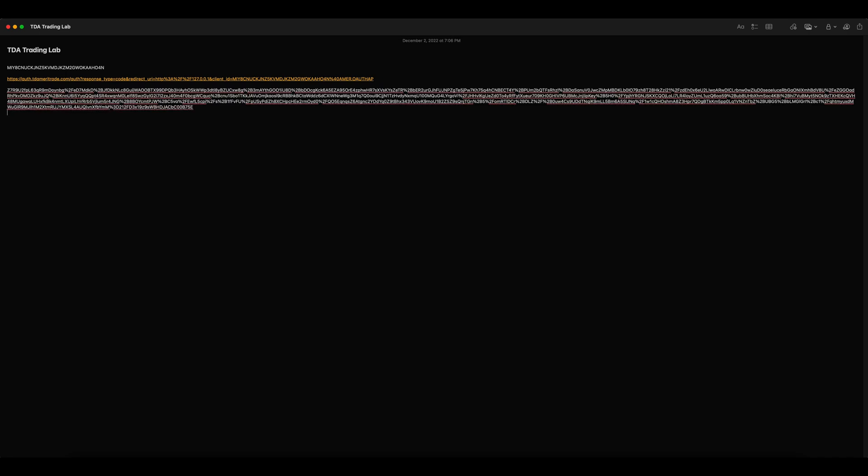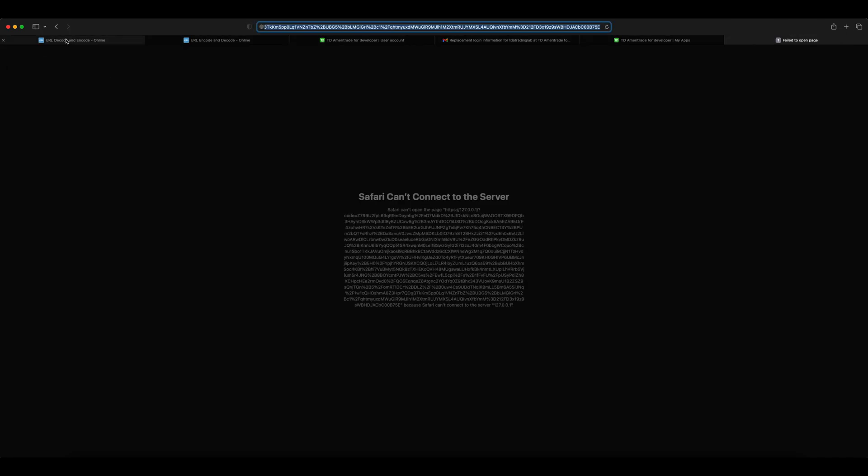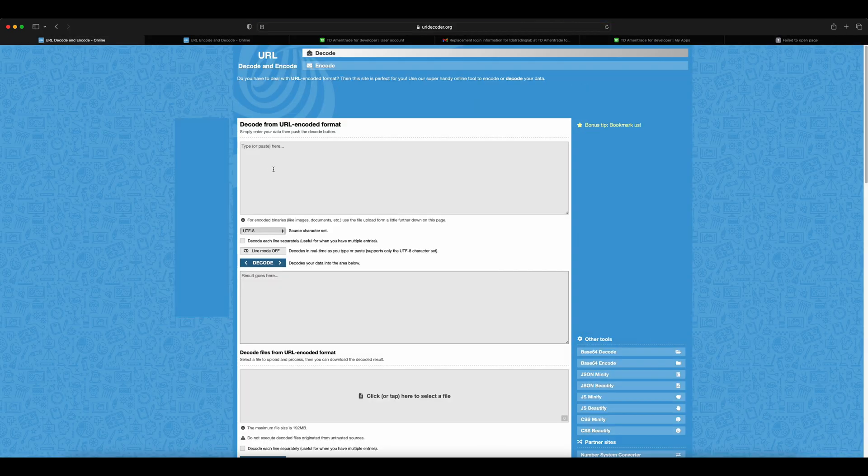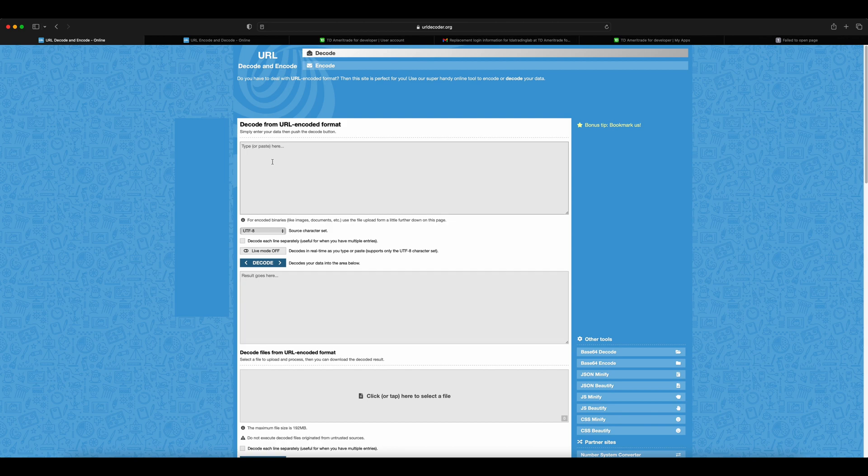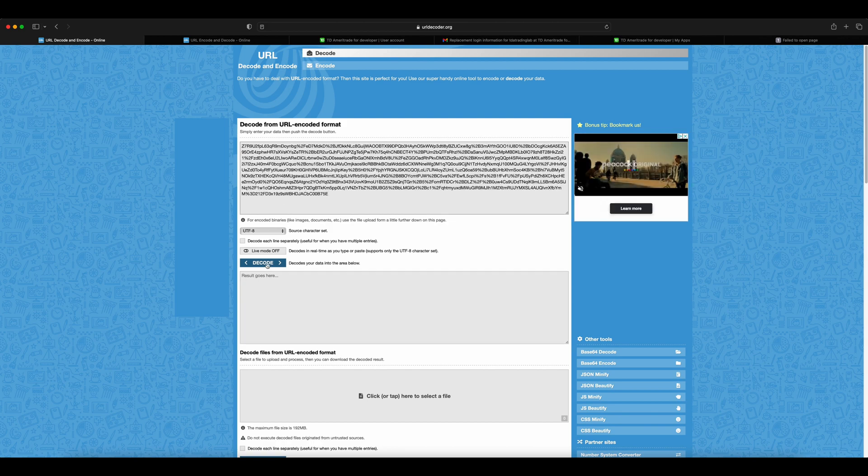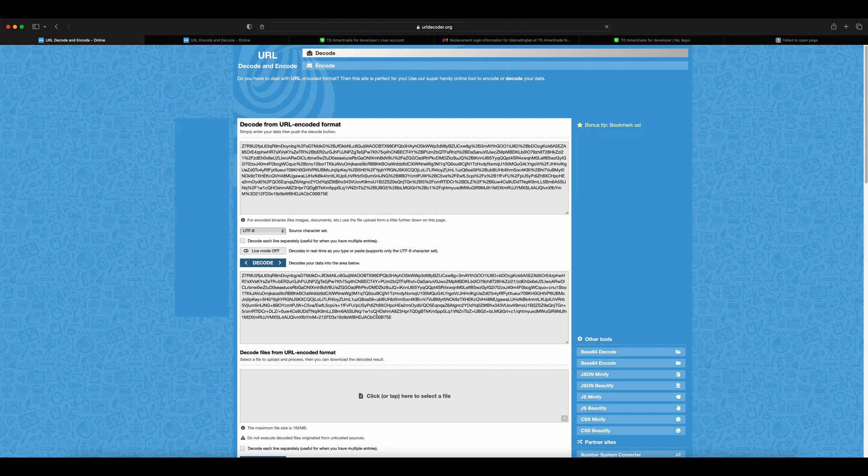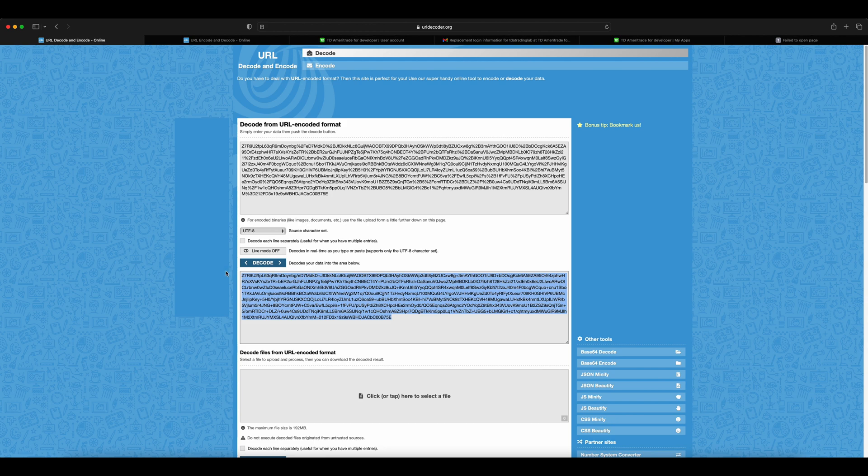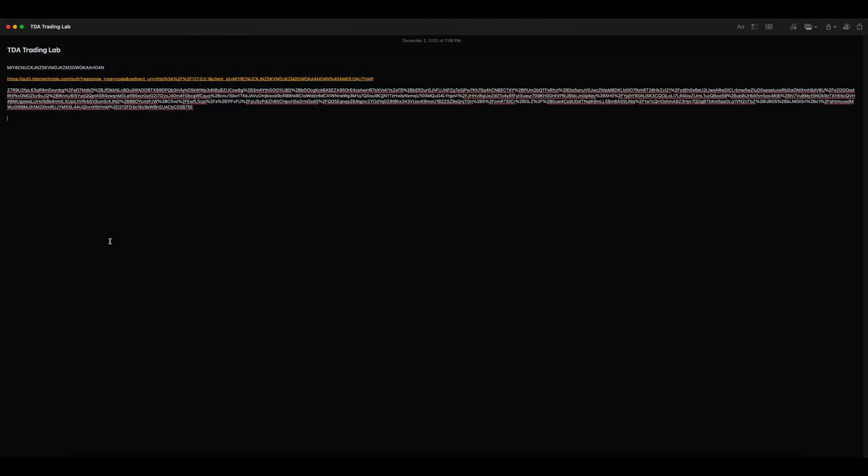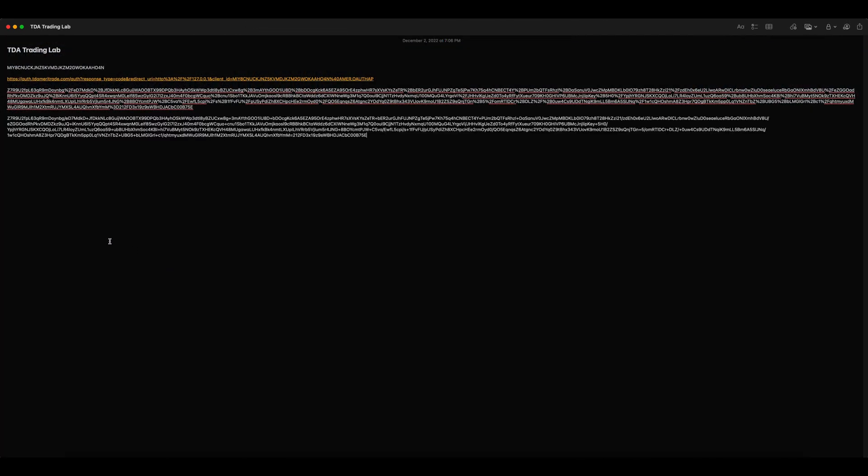The generated code is in URL encoded format. We need to decode it to use it in the API header. You can use any online decoder for this; here I have used urldecoder.org. Copy the decoded code to the notepad.